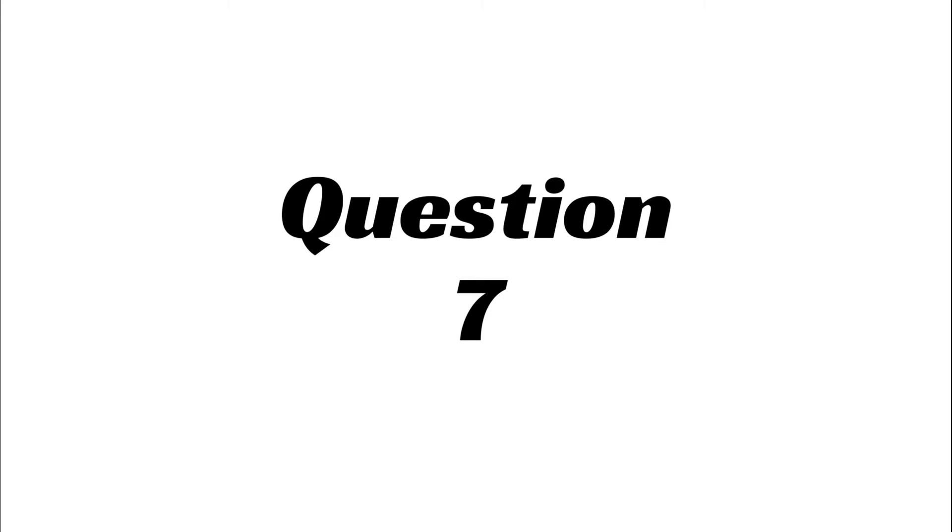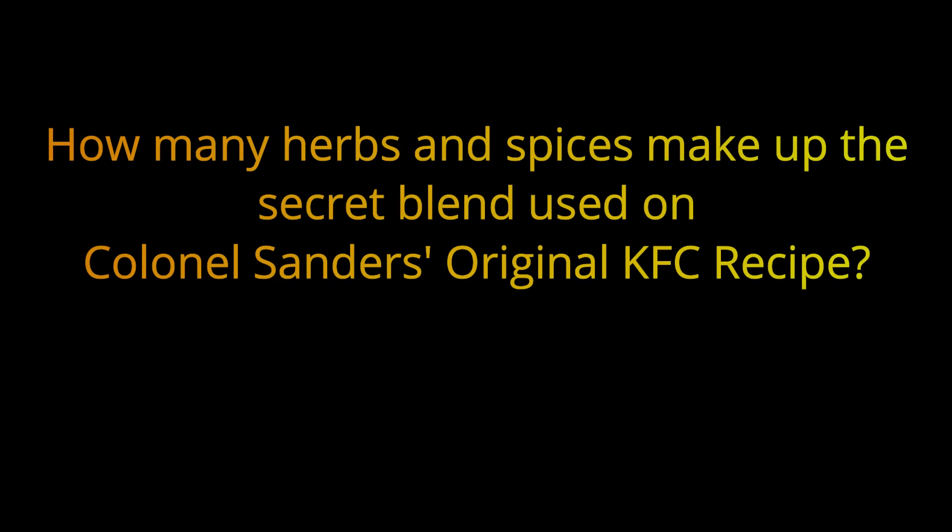Question 7. How many herbs and spices make up the secret blend used on Colonel Sanders' original KFC recipe? The answer is 11.